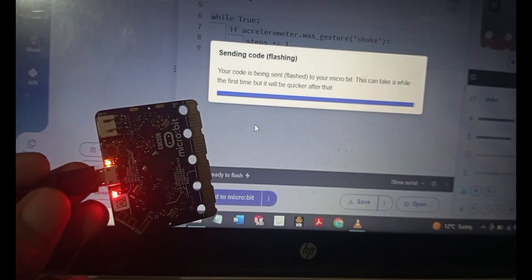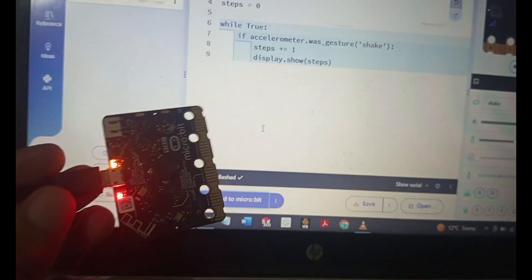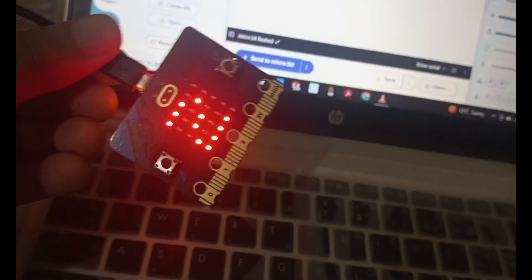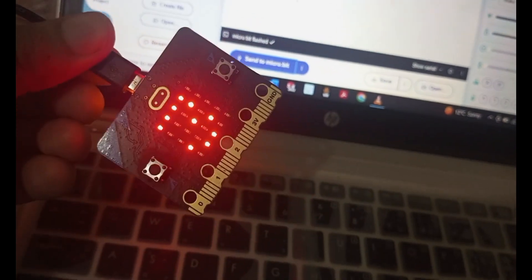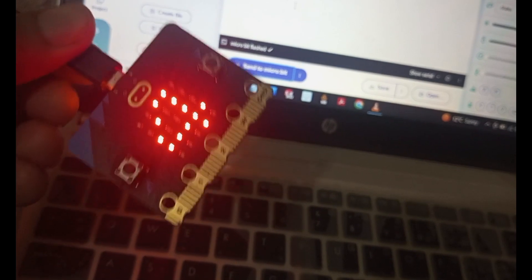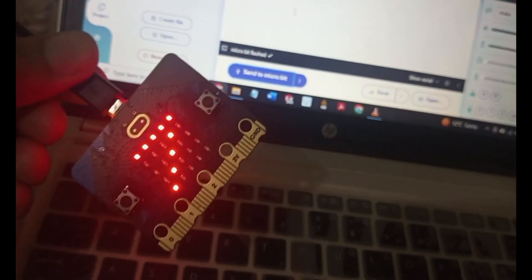So now this code is downloaded and whenever we shake this micro:bit or we walk, this counts the steps like this.